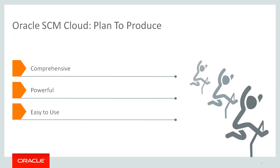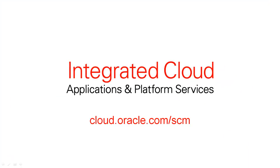This concludes our brief end-to-end demo of the Plan to Produce solution, a comprehensive, powerful, and easy-to-use set of applications, enabling efficient and profitable manufacturing operations. For more information, please visit cloud.oracle.com. Thank you.